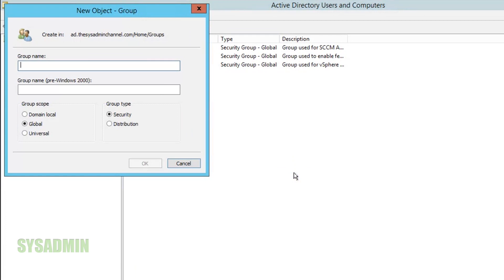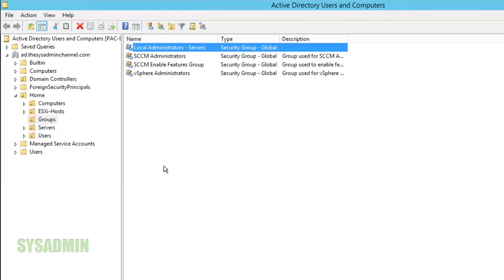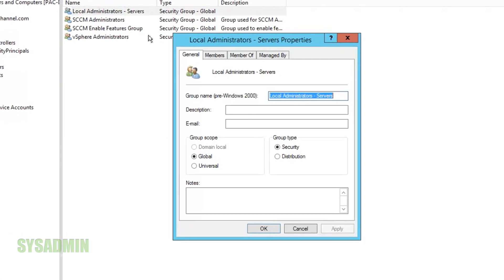I'll go ahead and create new group and for the name I'll call it local administrator dash servers and we're not going to worry about the group type or the group scope so we can click OK to here and then we're going to want to add our users into that group.